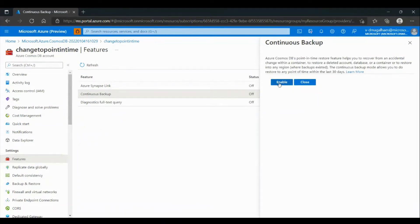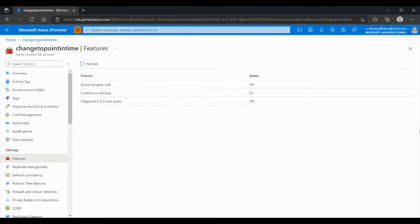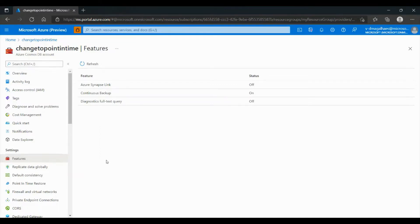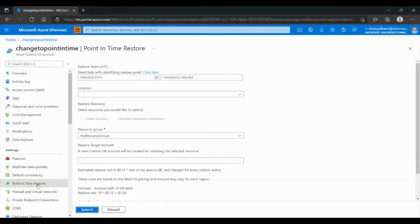This operation will take a few minutes. After a while, we will see that the Continuous Backup now has the status On. In Settings, you will now see the Point-in-Time Restore option. If you don't see it, please refresh the page.